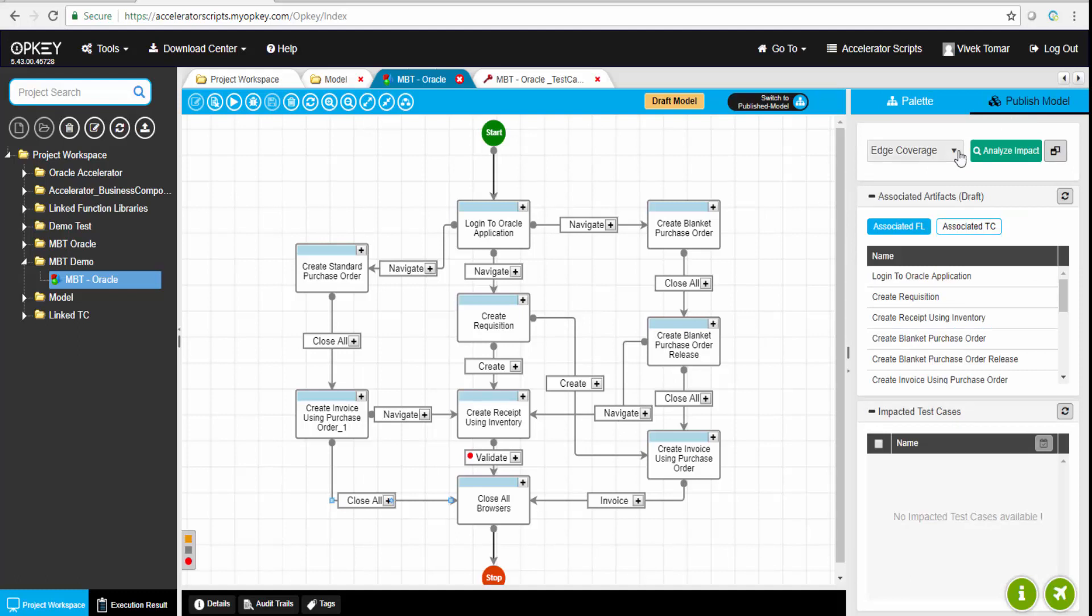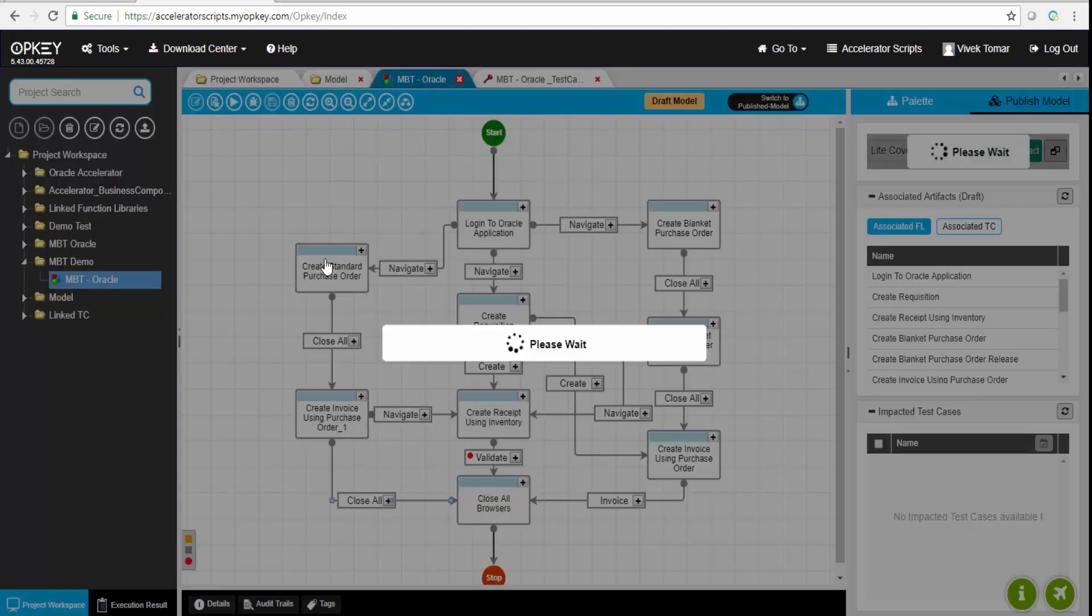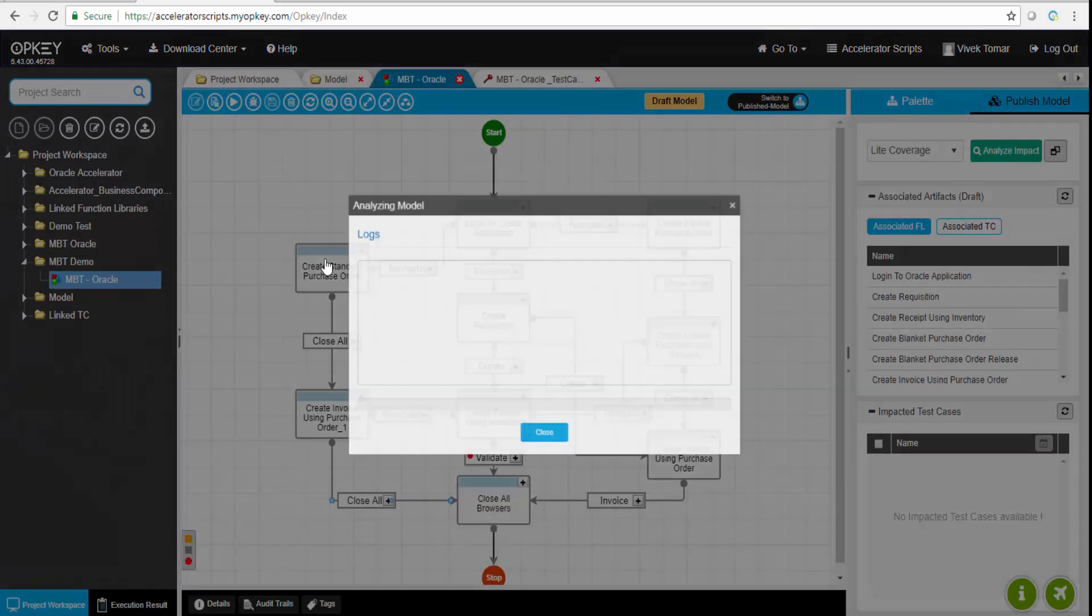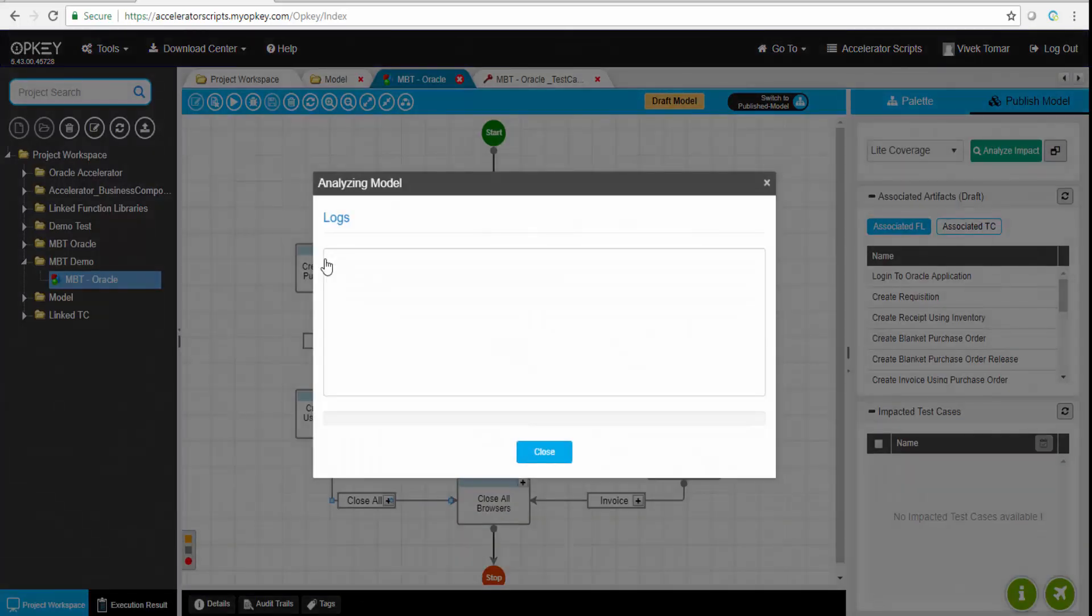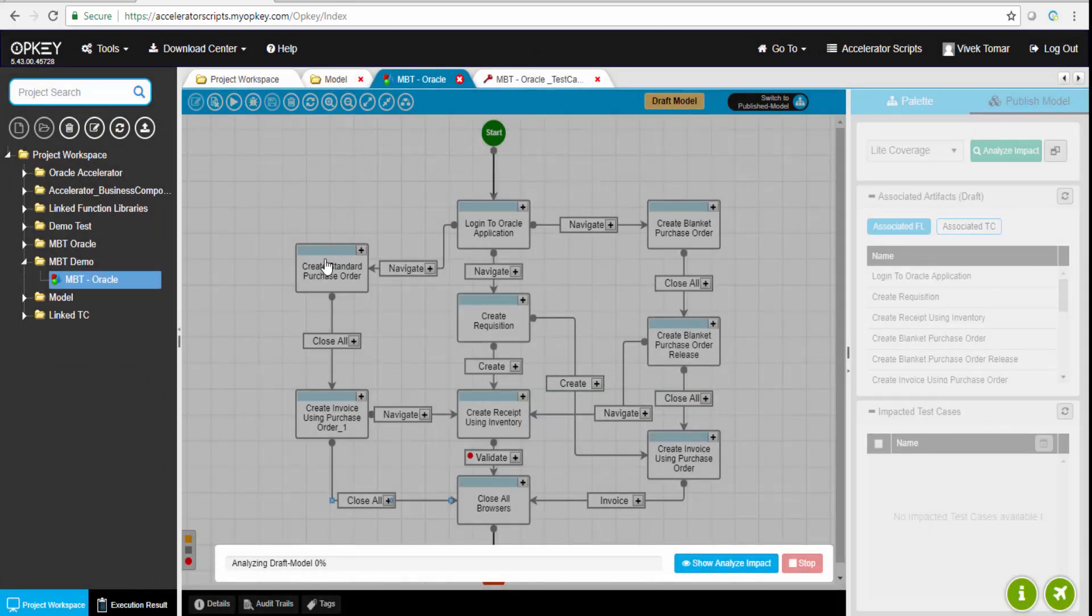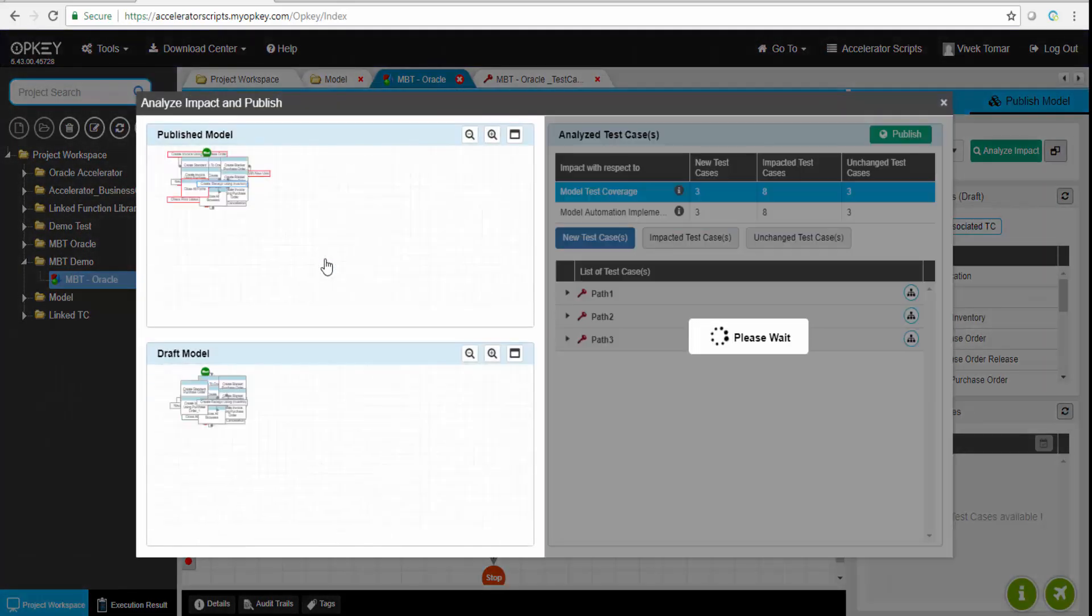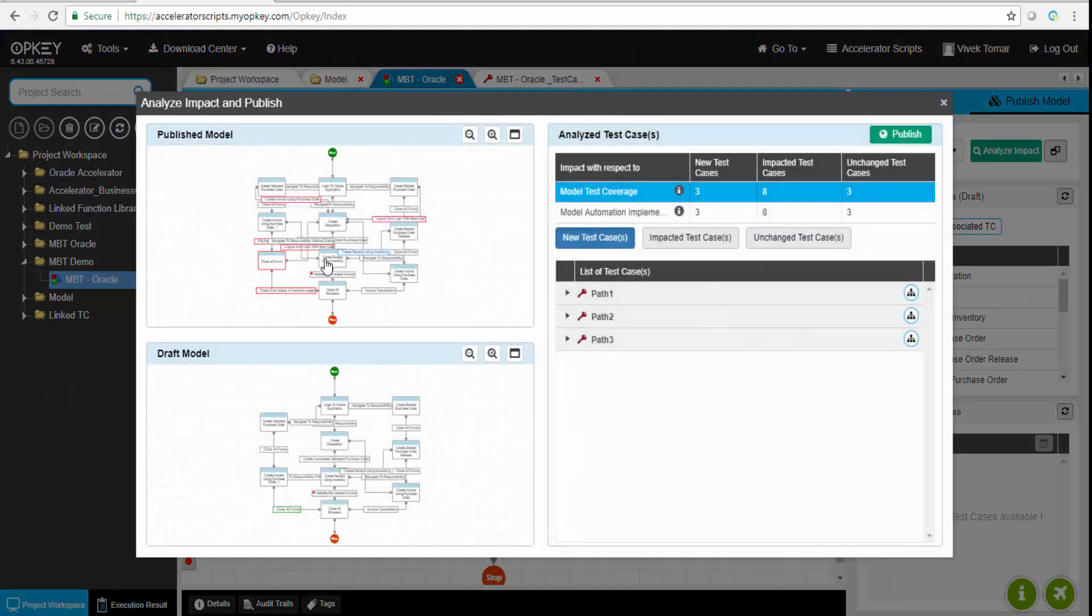If we go and click on this publish model button again, we can select either edge coverage test cases, vertex coverage, all coverage, or light coverage. Light coverage is the best option to choose - it gives the minimum number of test cases. Let's analyze how many test cases were impacted.